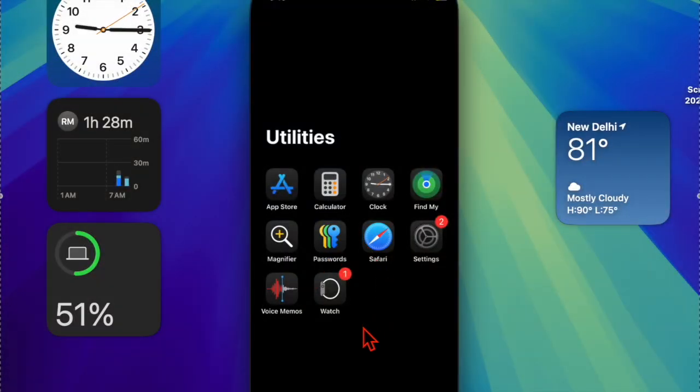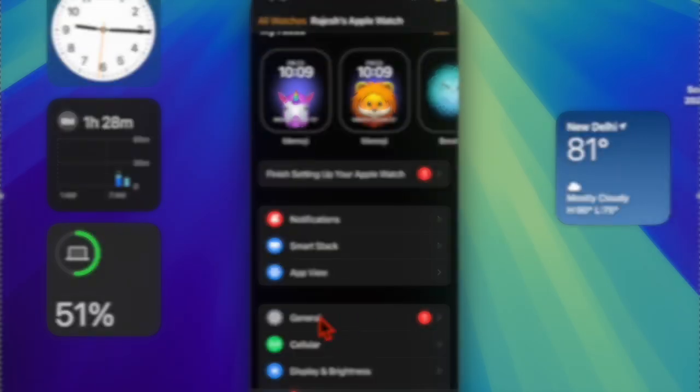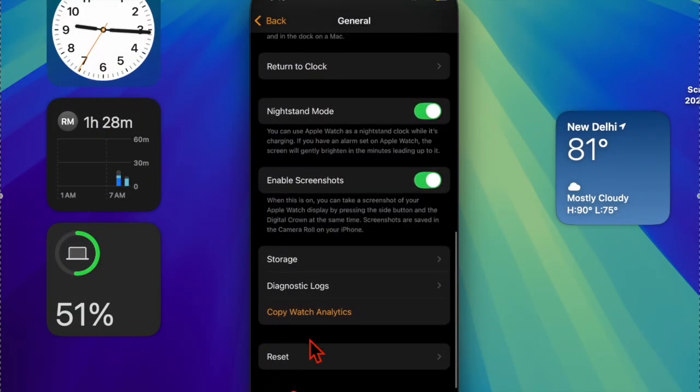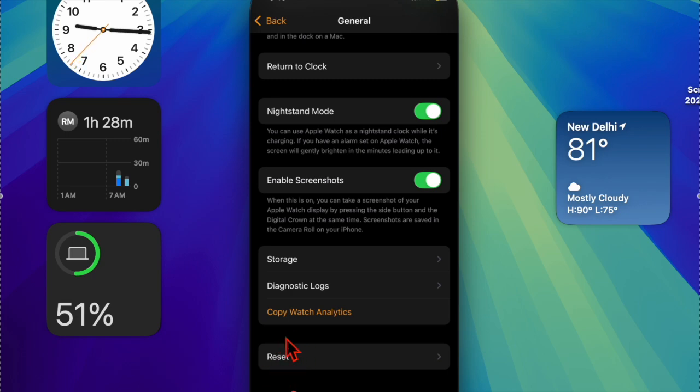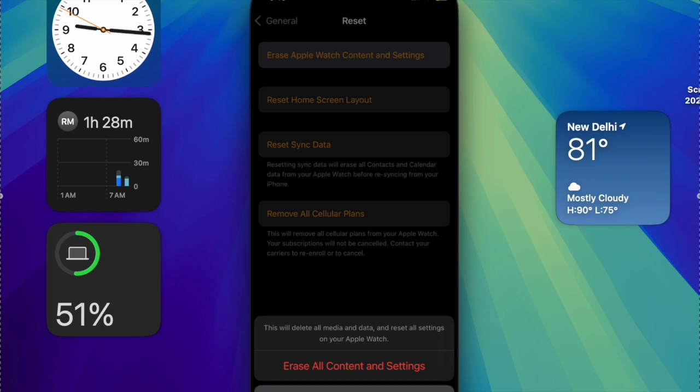To do so, you have to open the Watch app on your connected iPhone, then choose General. After that, scroll down to the bottom of the screen and choose Reset, then tap on Erase Apple Watch Content and Settings and confirm the action.